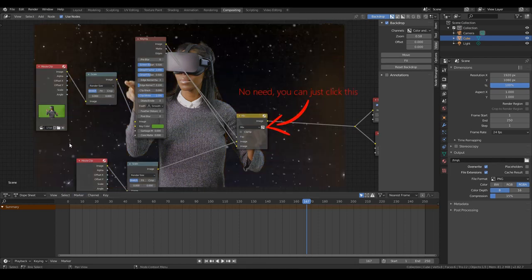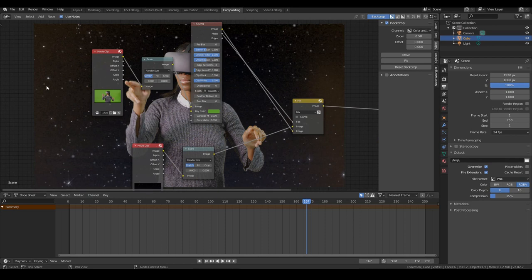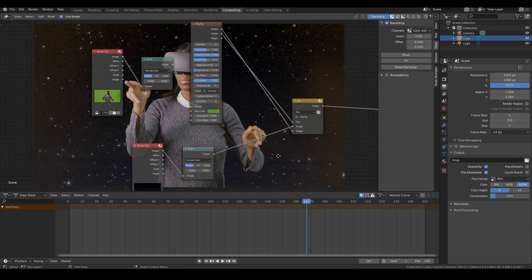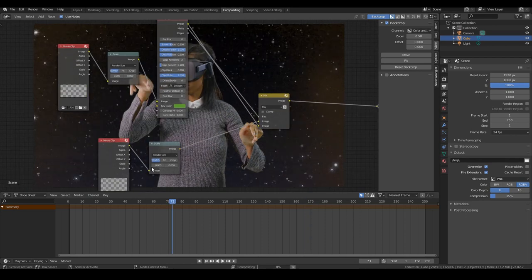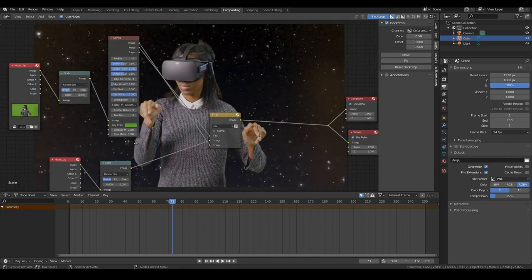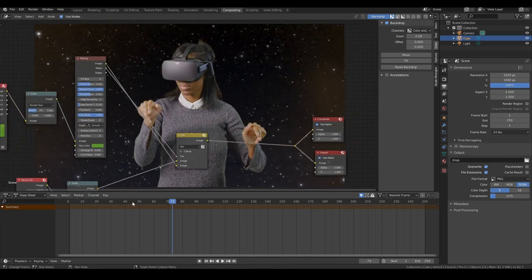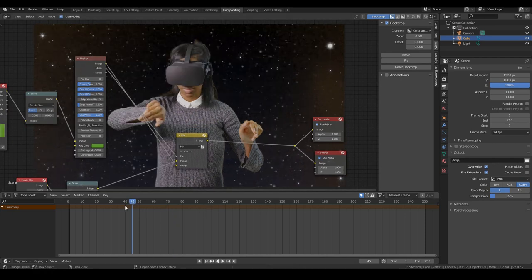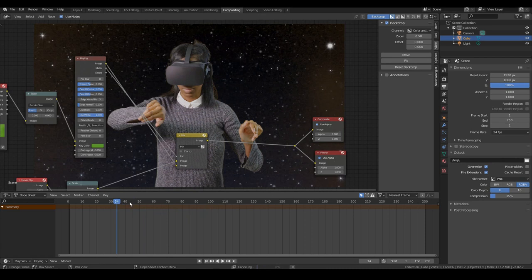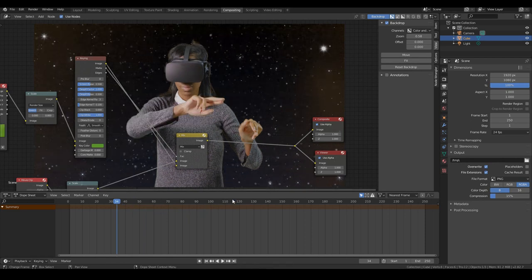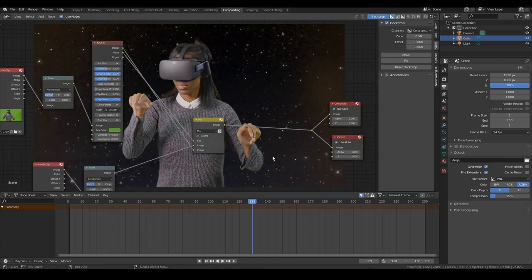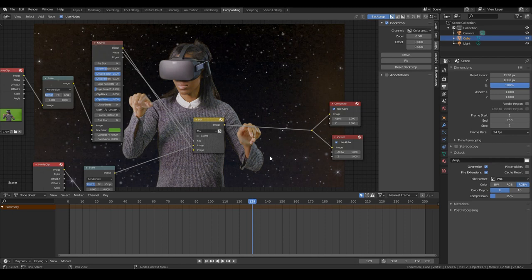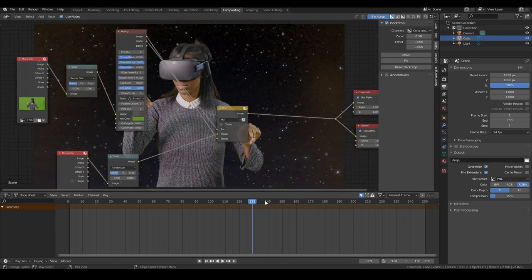So now, our background has been completely removed. So now if I play back the video, we can see that our character is pretty much playing her game in the middle of space. So it doesn't make sense. But I guess green screen footages aren't really made to make sense.